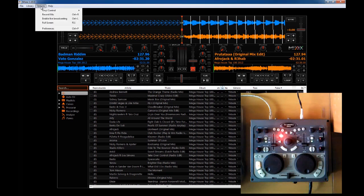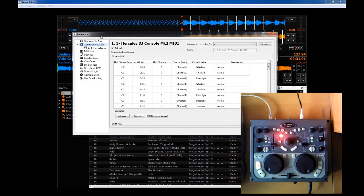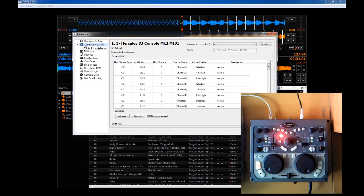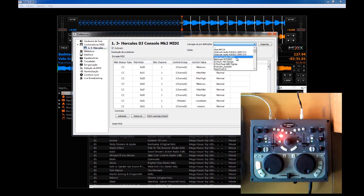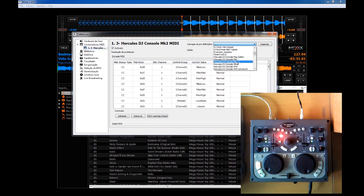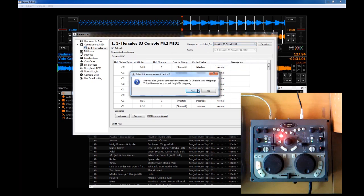To connect your MIDI controller you just need to go to options, preferences, and here going to the MIDI controller section. I'm sorry this isn't in English but this is the MIDI controller section. It automatically detects my Hercules DJ console MK2. I just need to come here to the definitions and load the Hercules DJ console MK2 key map.